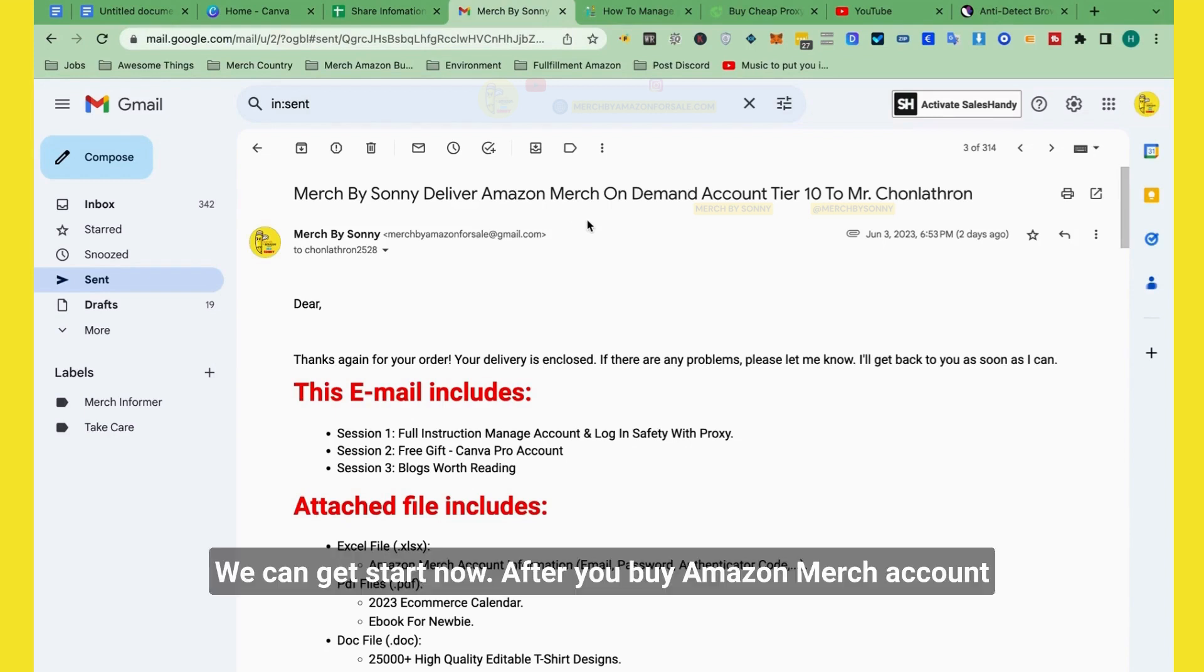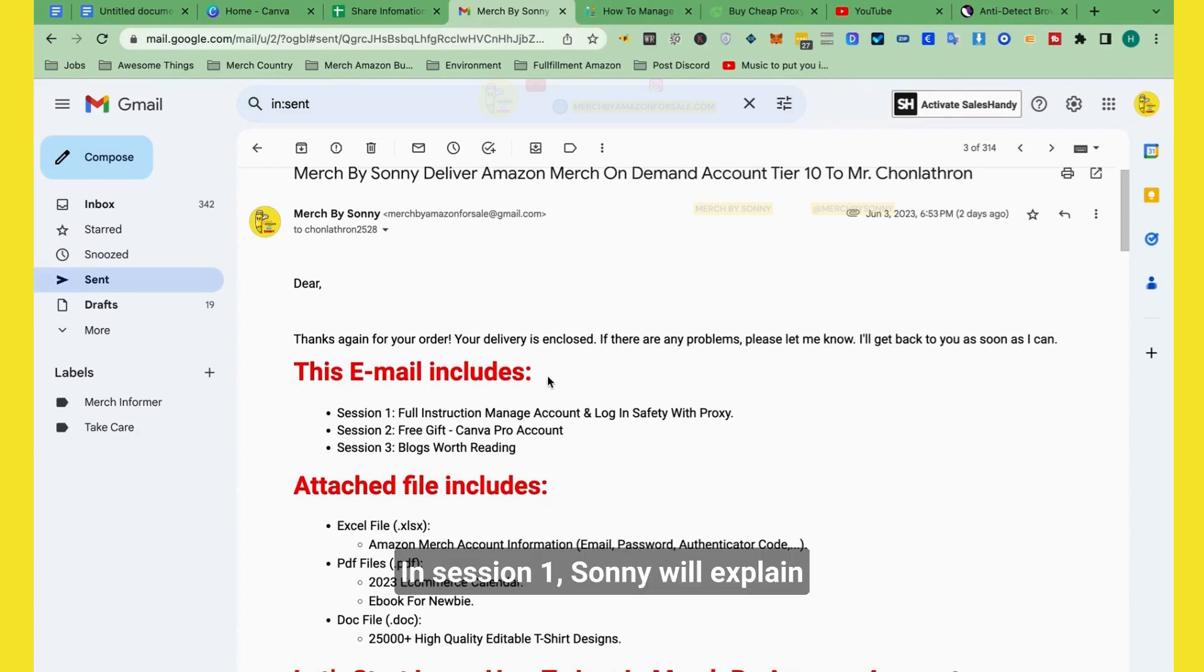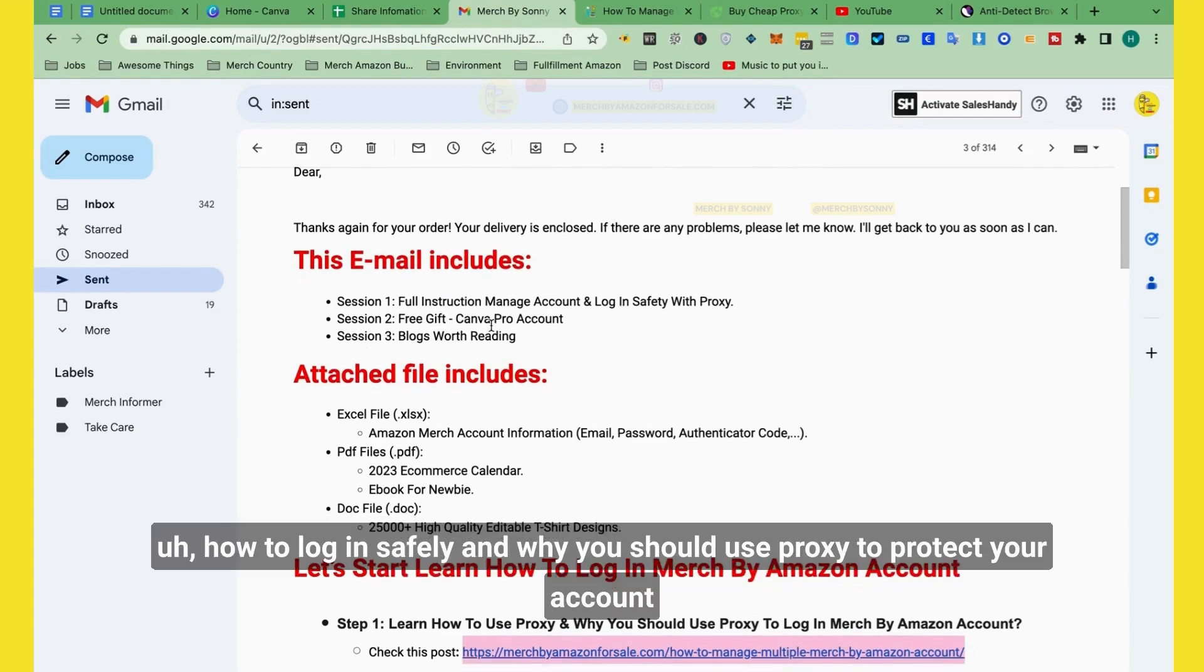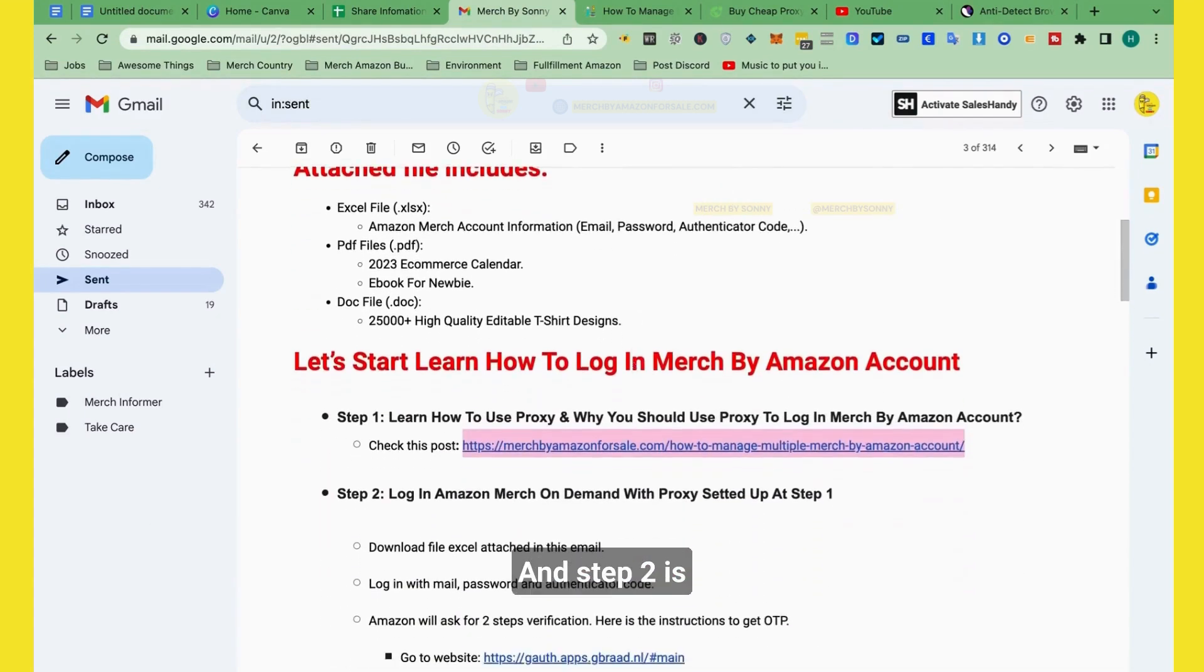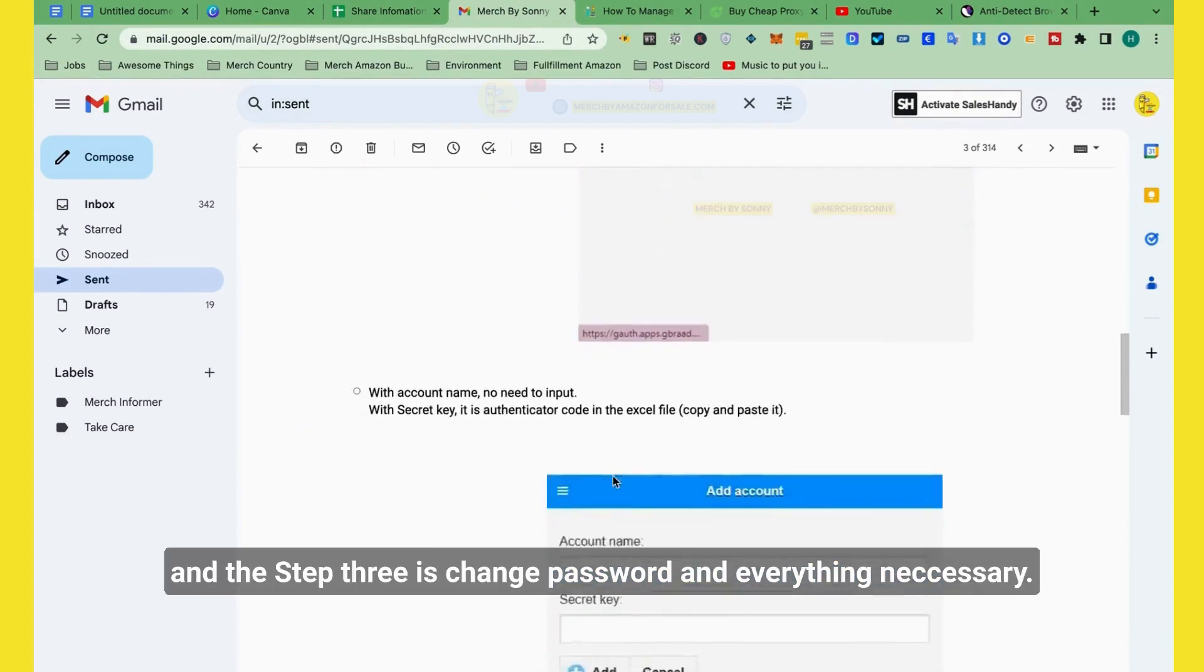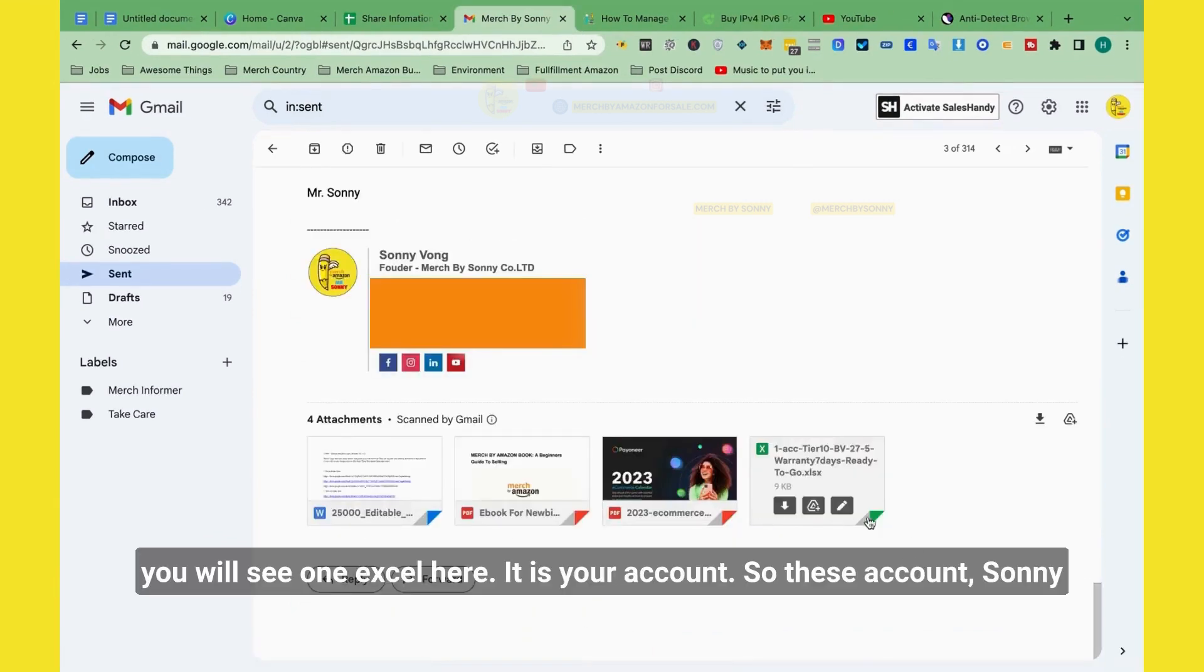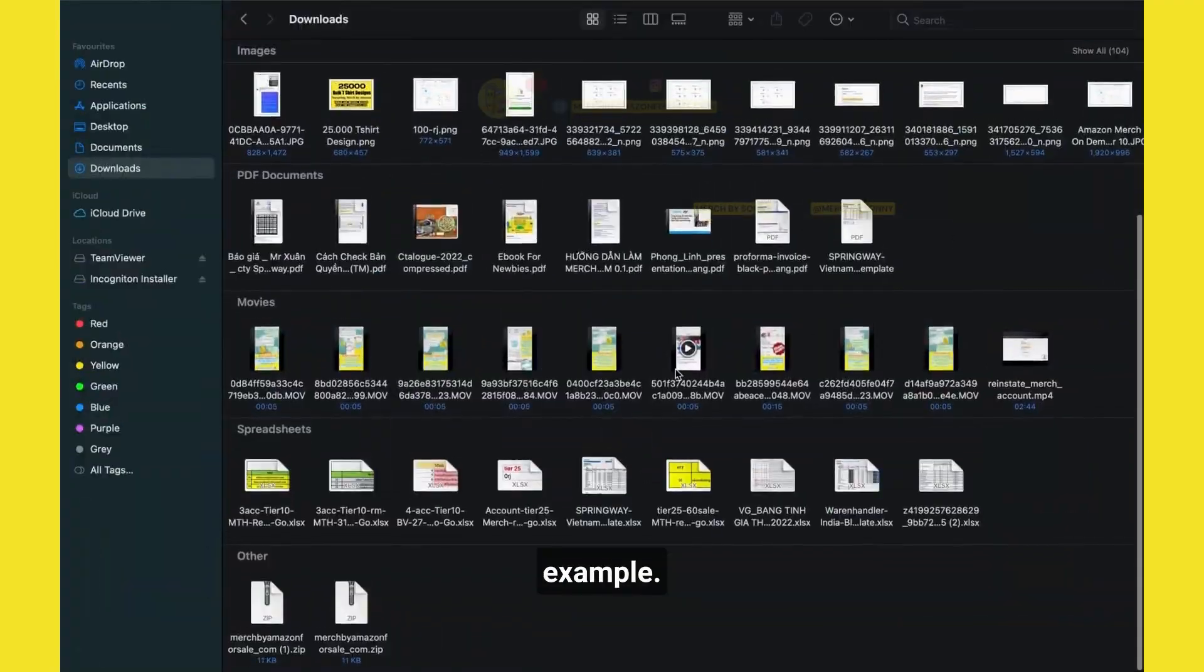So after you buy your account, you will receive an email like this from Sydney. This email has two sessions. In session 1, Sydney will explain how to log in safely and why you should proceed to protect your account. And step 2 is login to Amazon account, step 3 is change password and everything. You will see one Excel file here with your account details that Sydney already sent to customers.